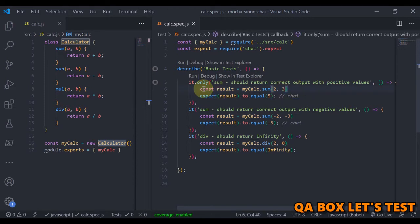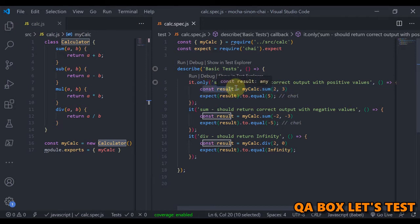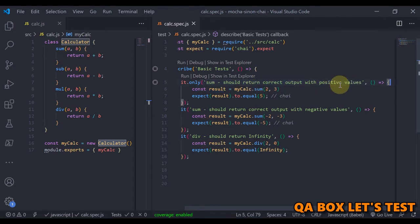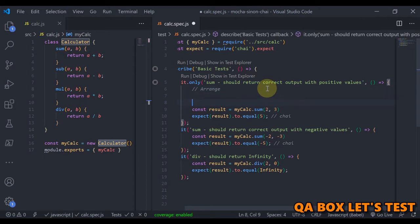So now what we are going to do here is we are going to invoke this method and store the sum of it in a variable with the name result. So basically in any test case we have these three stages: we have arrange, then we have got act, and then we have got assert.